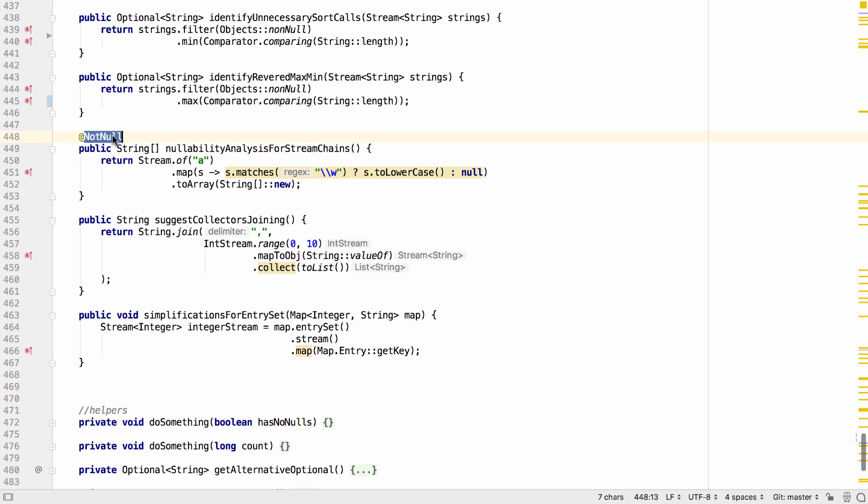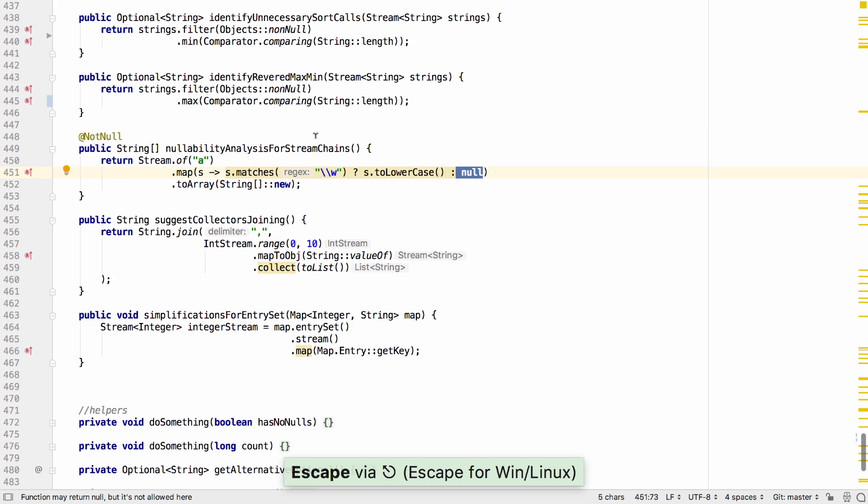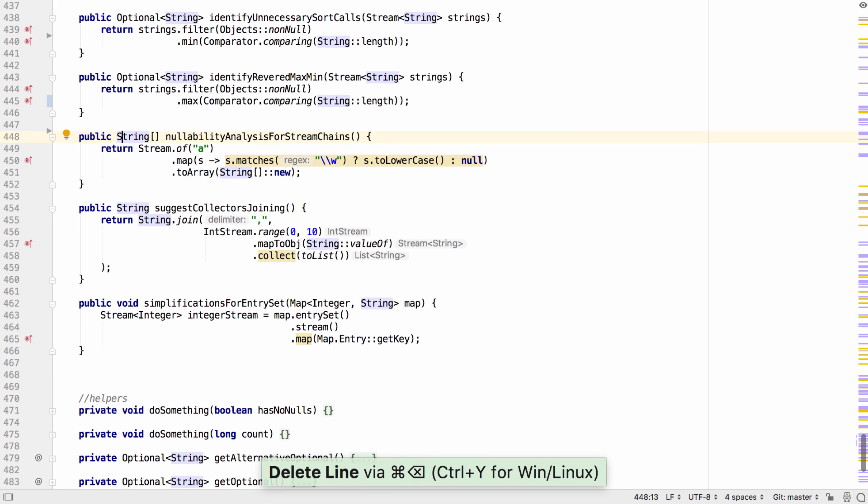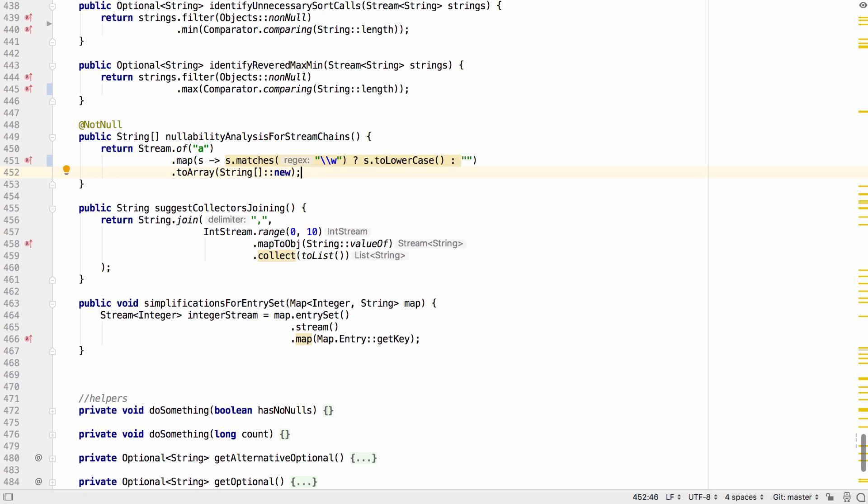The IDE can also locate places where null values are used but may not be permitted. In this example one of the stream operations can return a null value but the method should not return null. When we see this warning we know we need to make a change to resolve the problem, either by permitting nulls or by not producing the null value at all.